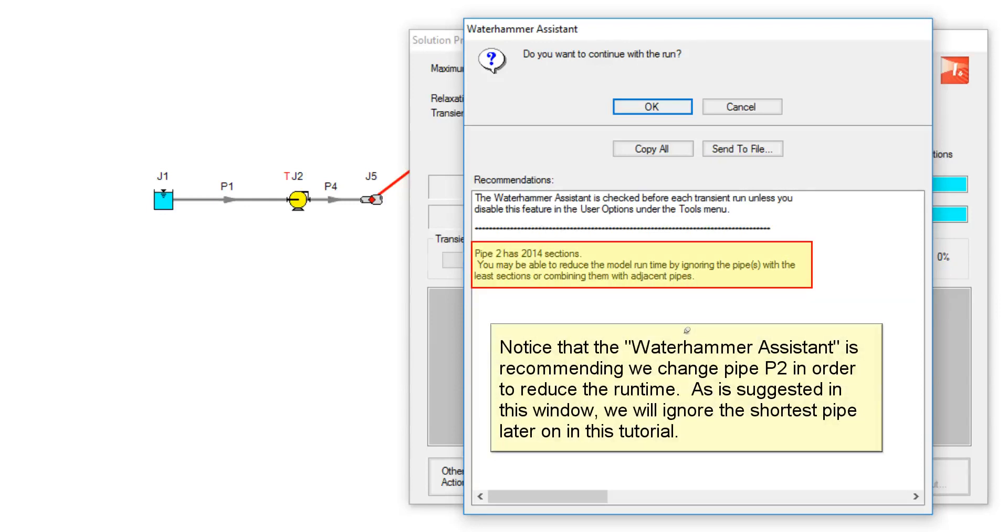Notice that the water hammer assistant is recommending we change pipe P2 in order to reduce the runtime. As is suggested in this window, we will ignore the shortest pipe later on in this tutorial.